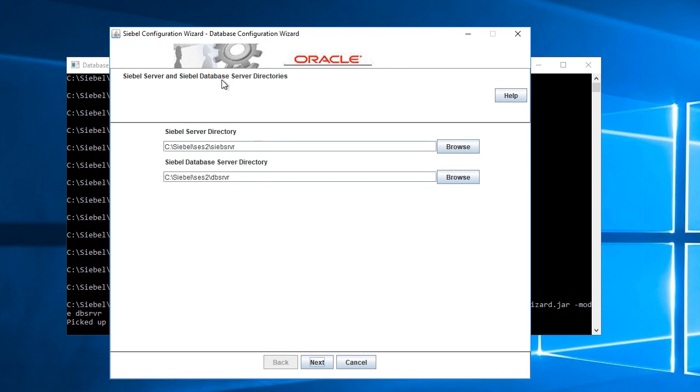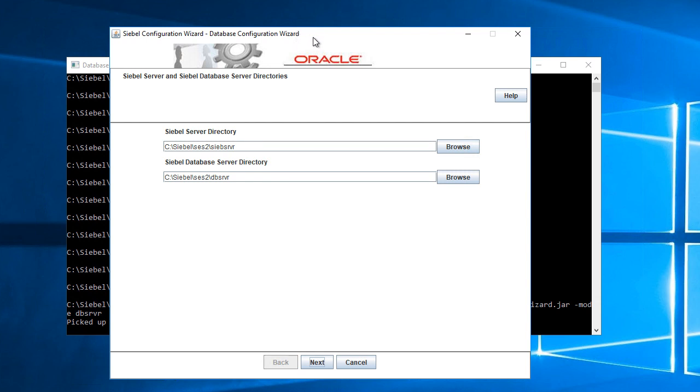After installation of the Siebel server, the Siebel configuration wizard and database configuration wizard become available under the Windows start menu. You can drill down to Siebel and find the database configuration wizard there.